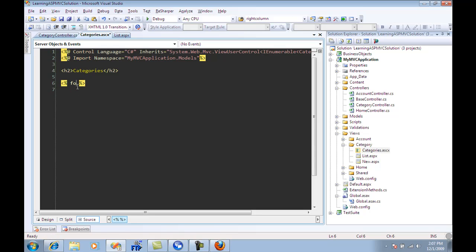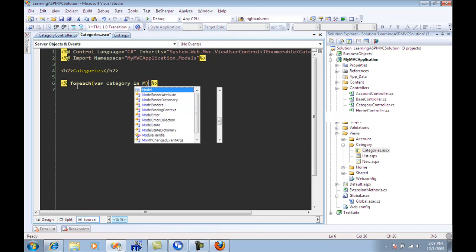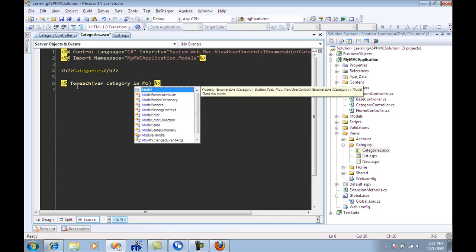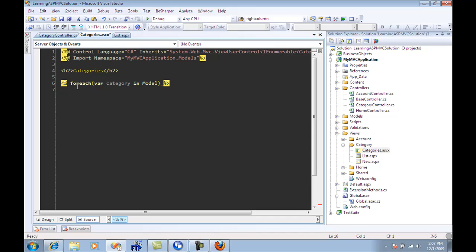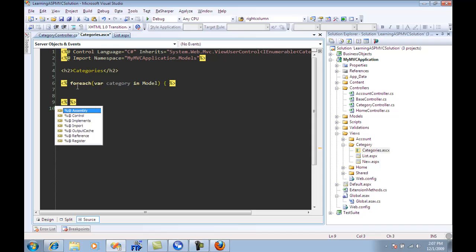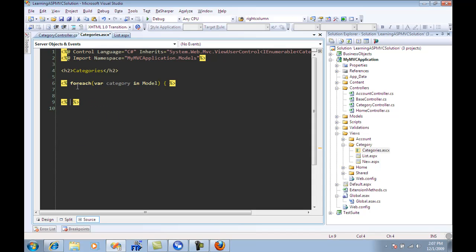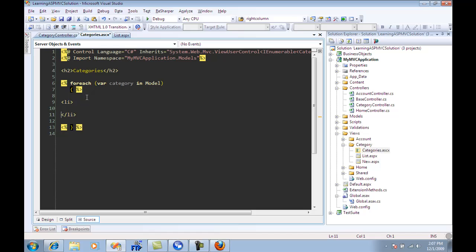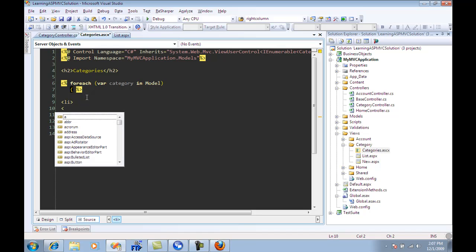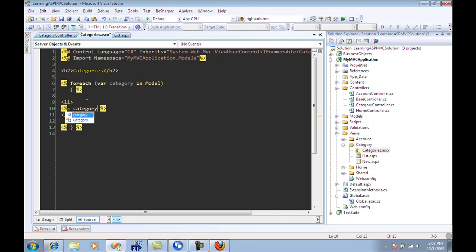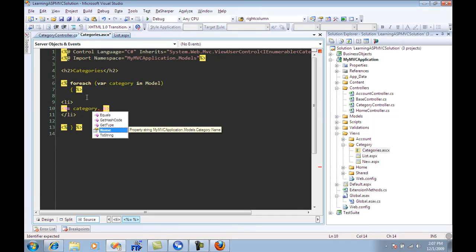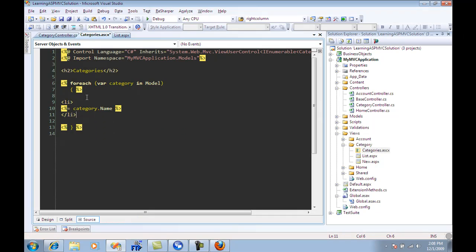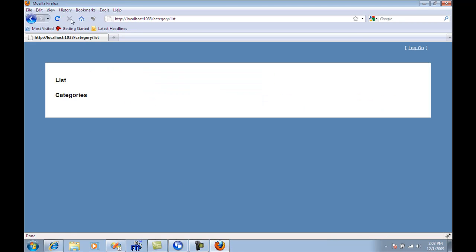I'll say for each var category in model. And now I can simply iterate through it. And because I'm using a strongly typed reference, as shown over here, by IEnumerable of category, I can do anything that I want. I'm just going to say category dot name. That's pretty much it. I'm going to go over here and refresh the page.